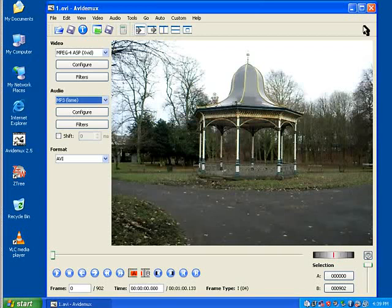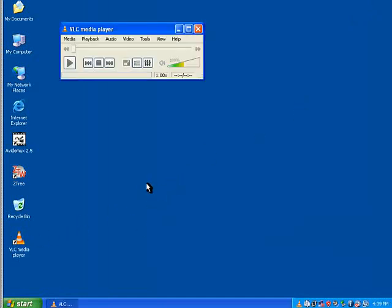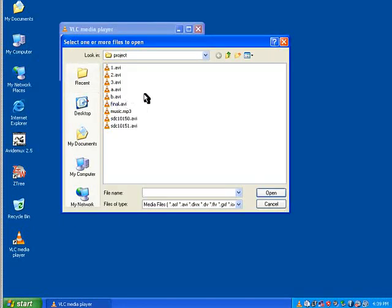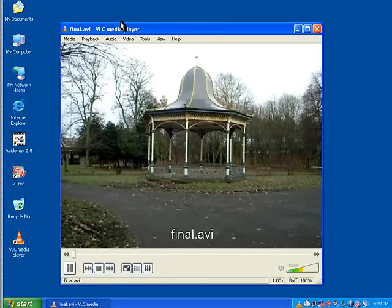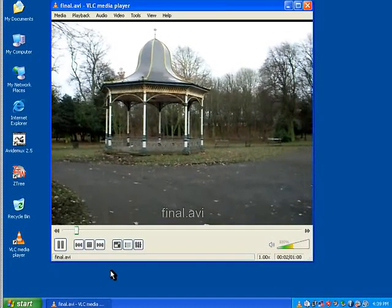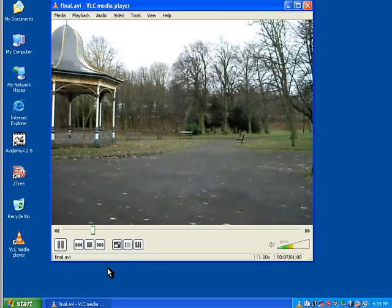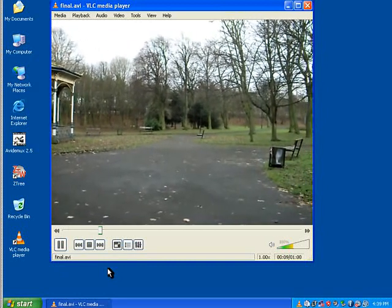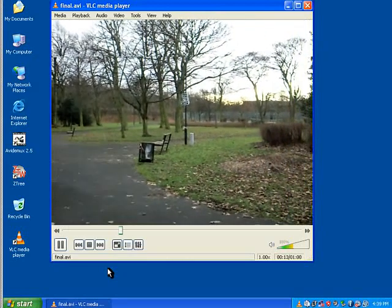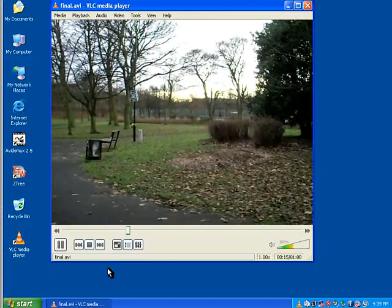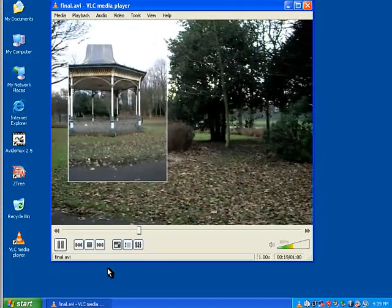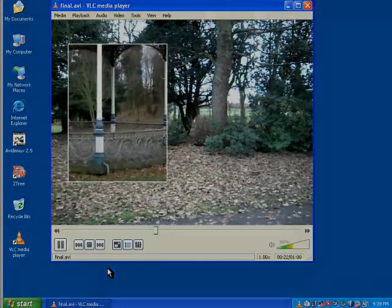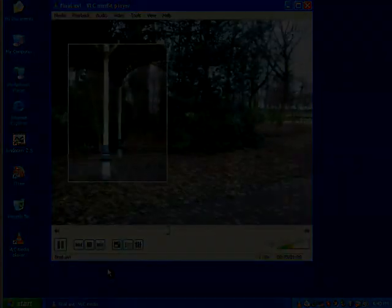So closing down AVIDemux. Going to VLC. And that's the picture in the picture. It's a bit jerky here, but that's more due to my screen capture than anything else.